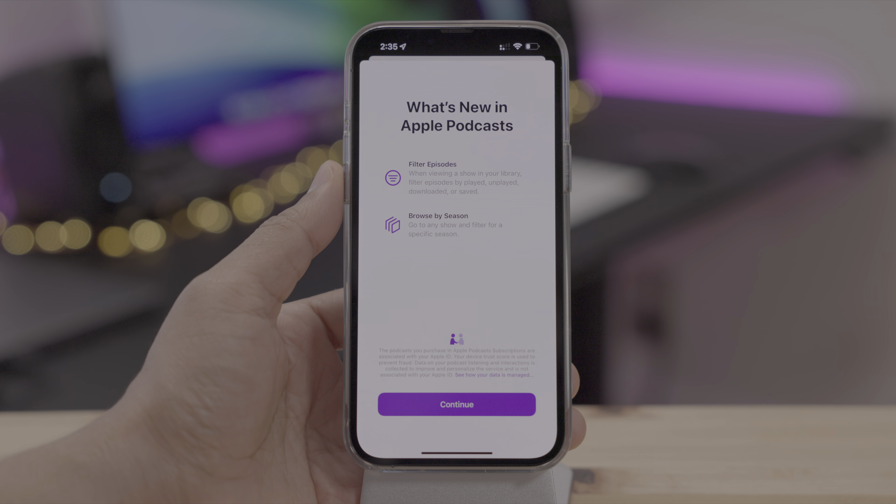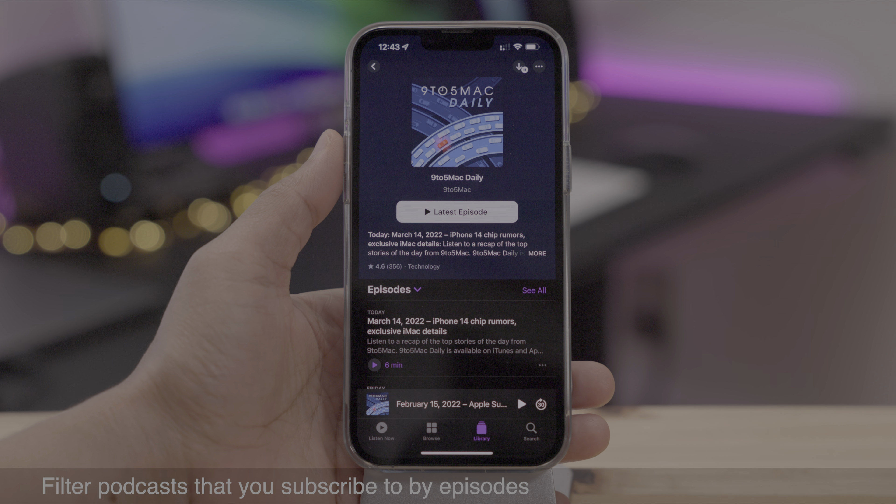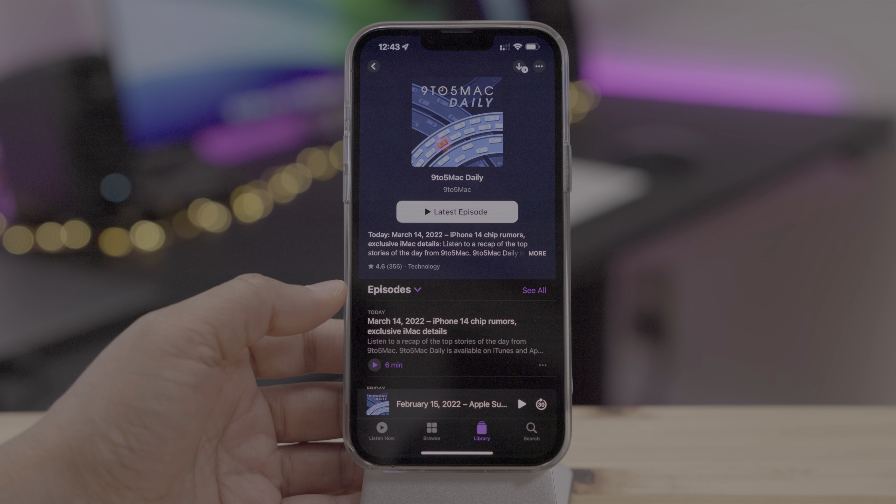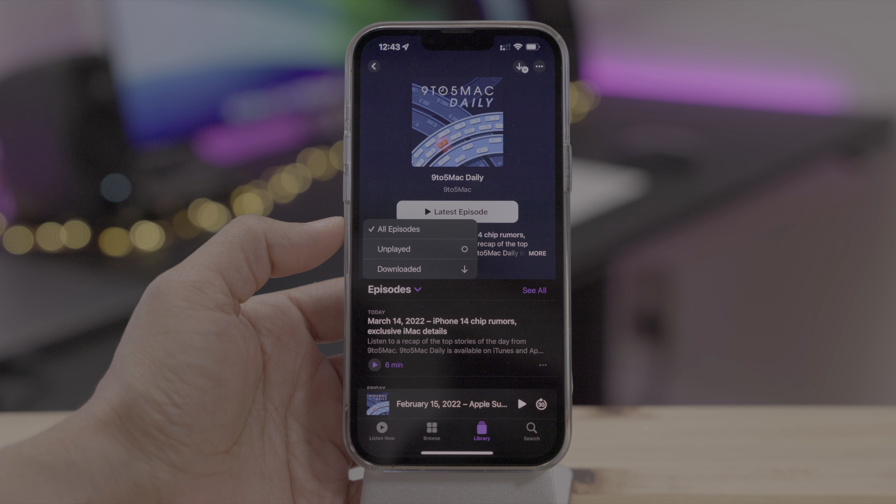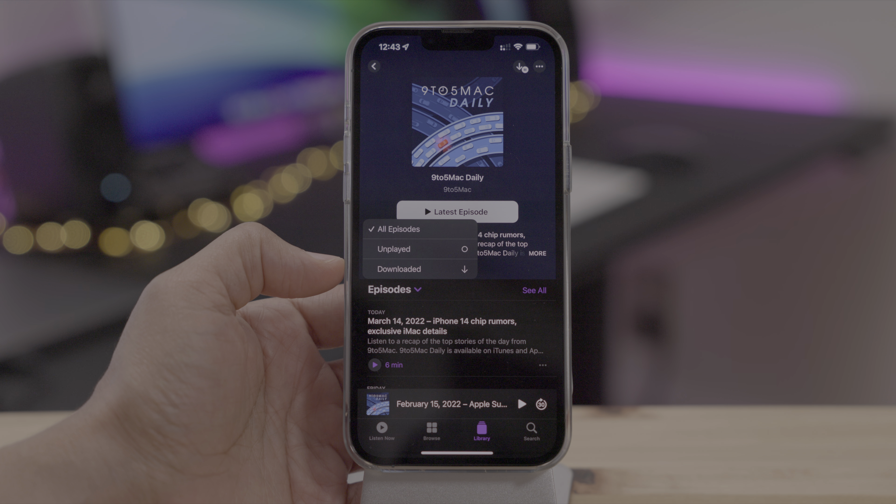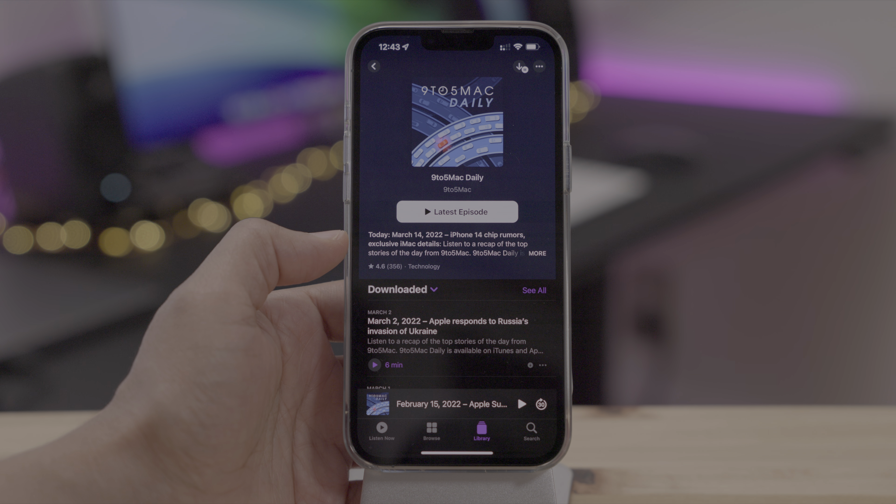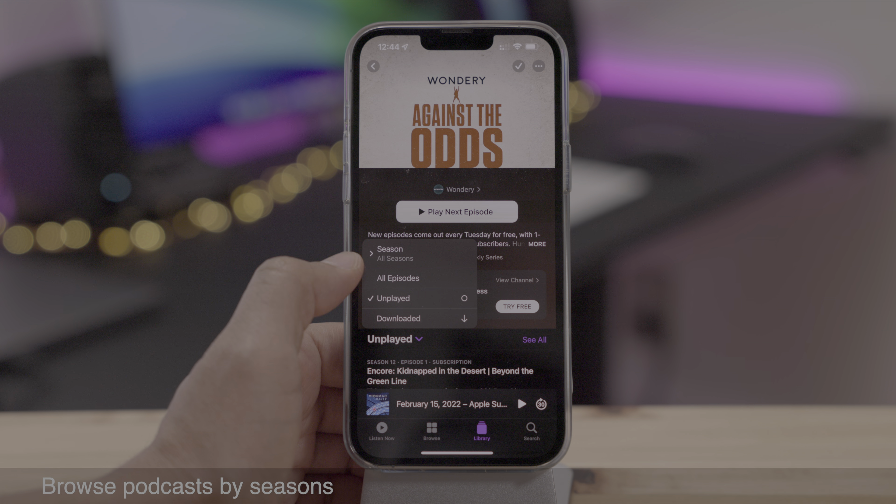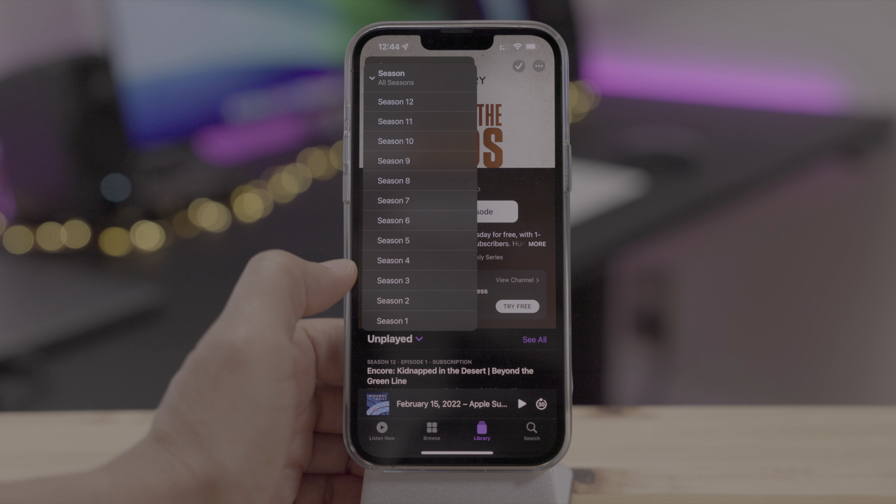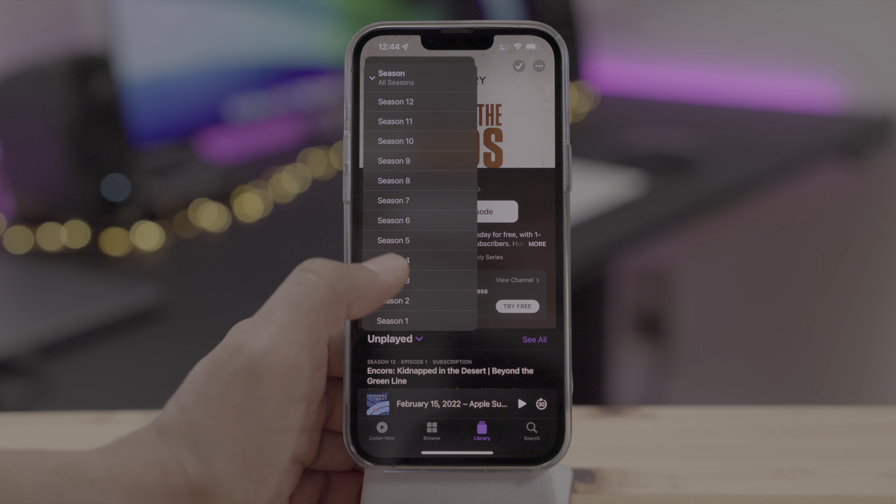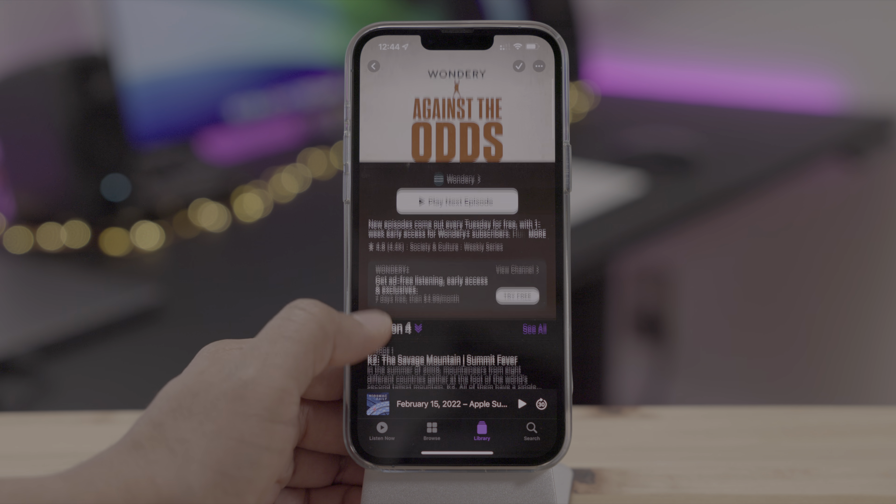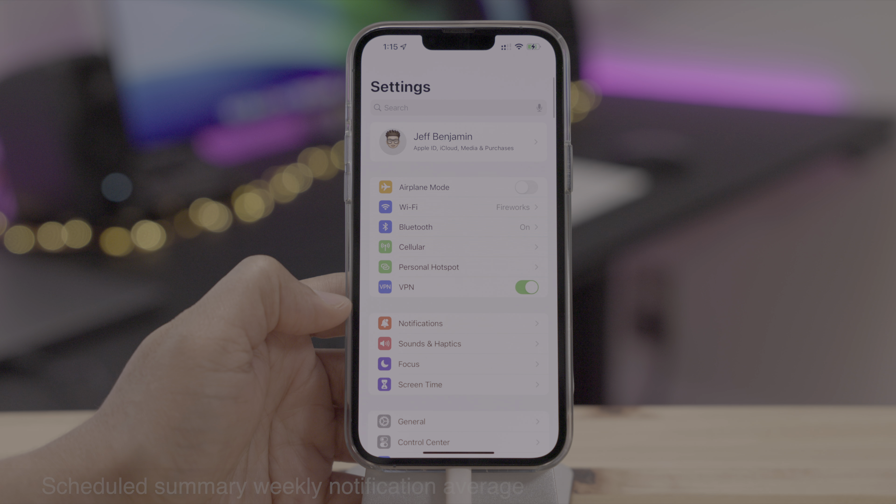Now what's new in Apple podcasts, you get a brand new splash screen explaining what's new, but let's talk about it. So now you can filter podcasts that you subscribe to by unplayed, downloaded, or you can choose all episodes. And you can also browse podcasts by seasons. So just tap the seasons button. And now I can drill down to a particular season that I want to listen to.